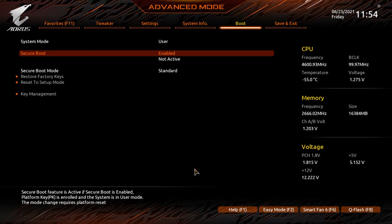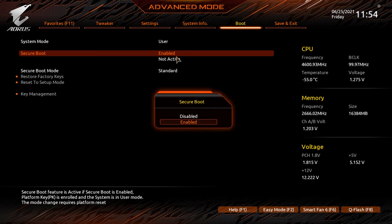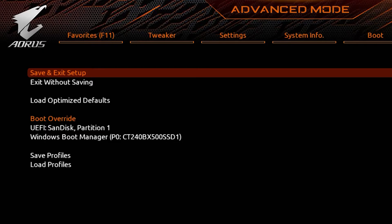Finally, click the secure boot option and change it from disabled to enabled. Once you've finished this, simply click save and exit and restart your PC. This will enable both TPM and secure boot on your PC. That's all there is to it.